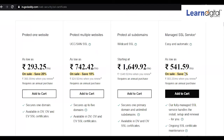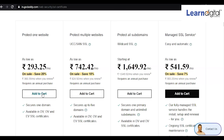You can purchase the SSL certificate according to your need — for one year, two years, or three years. Simply click 'Add to Cart,' create an account or use your existing one, and then integrate the certificate with your domain.